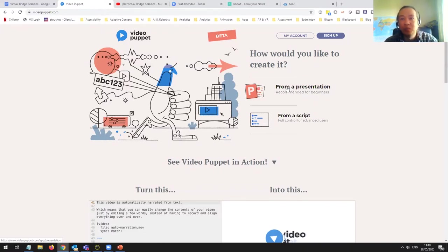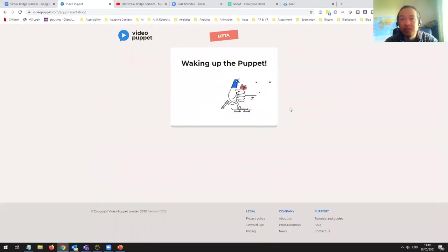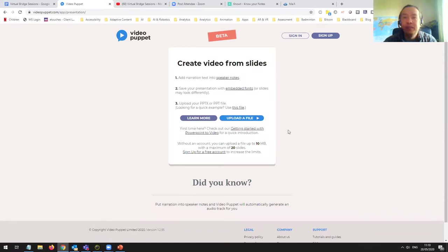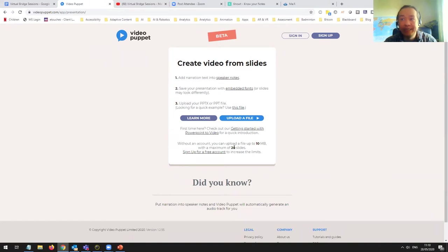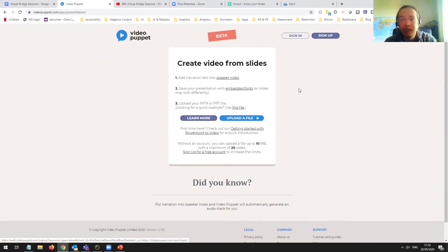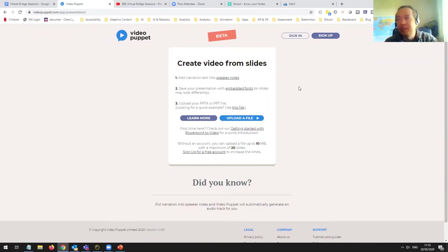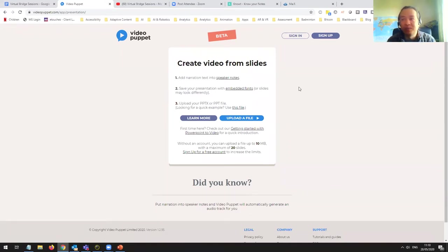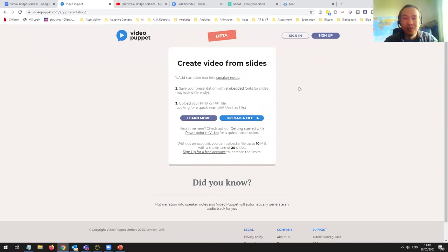So the interesting thing is it's a new service in beta. It has two options. One is you can go in and you can create a video now from a presentation straight off without logging into the service, which is stunning. There's no cost, you don't need to log in, you just need to produce what you do. Now when you do that, you go to presentation and it just asks you to upload a file. The limitation is that you can only upload up to a 10 megabyte file and it will only take up to 20 slides.